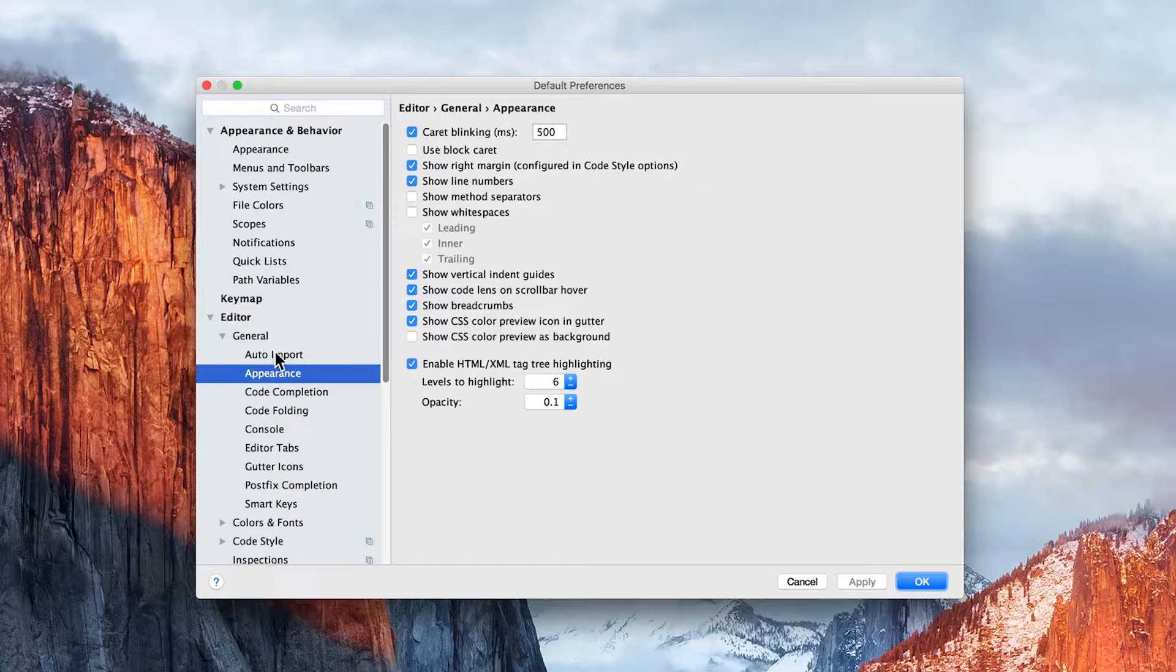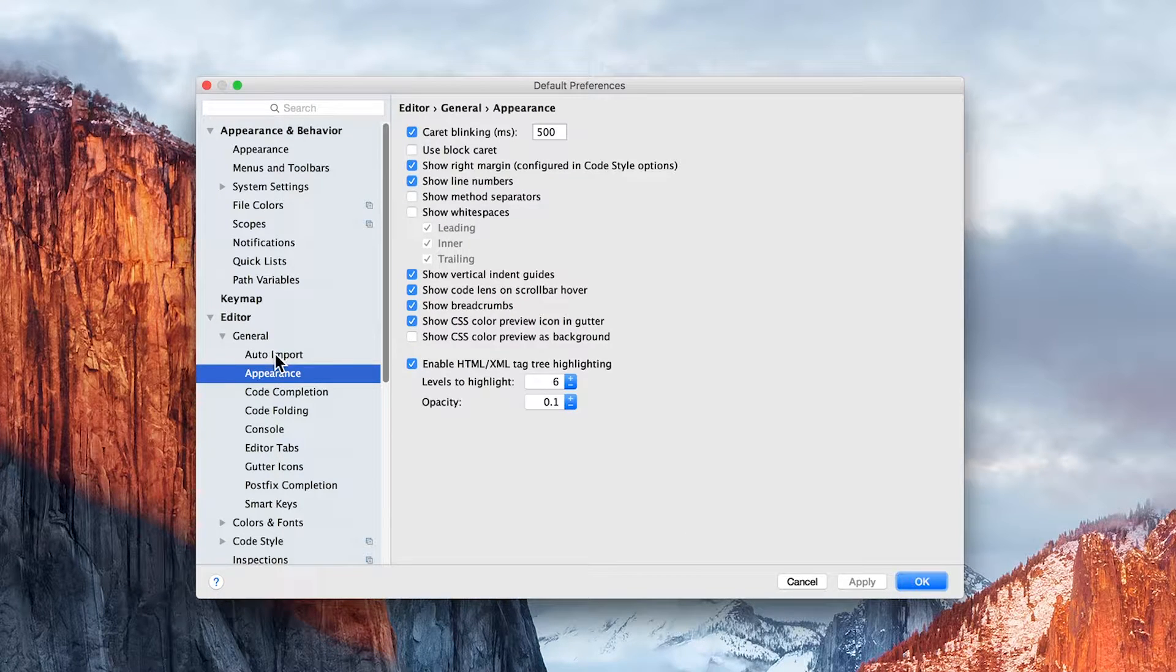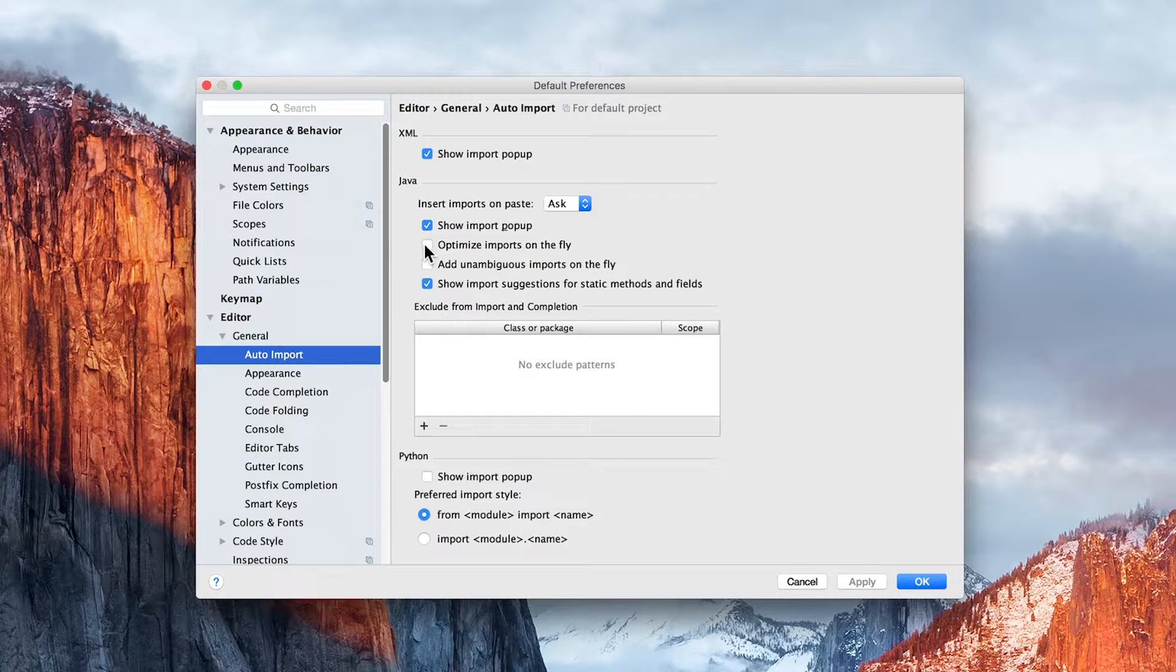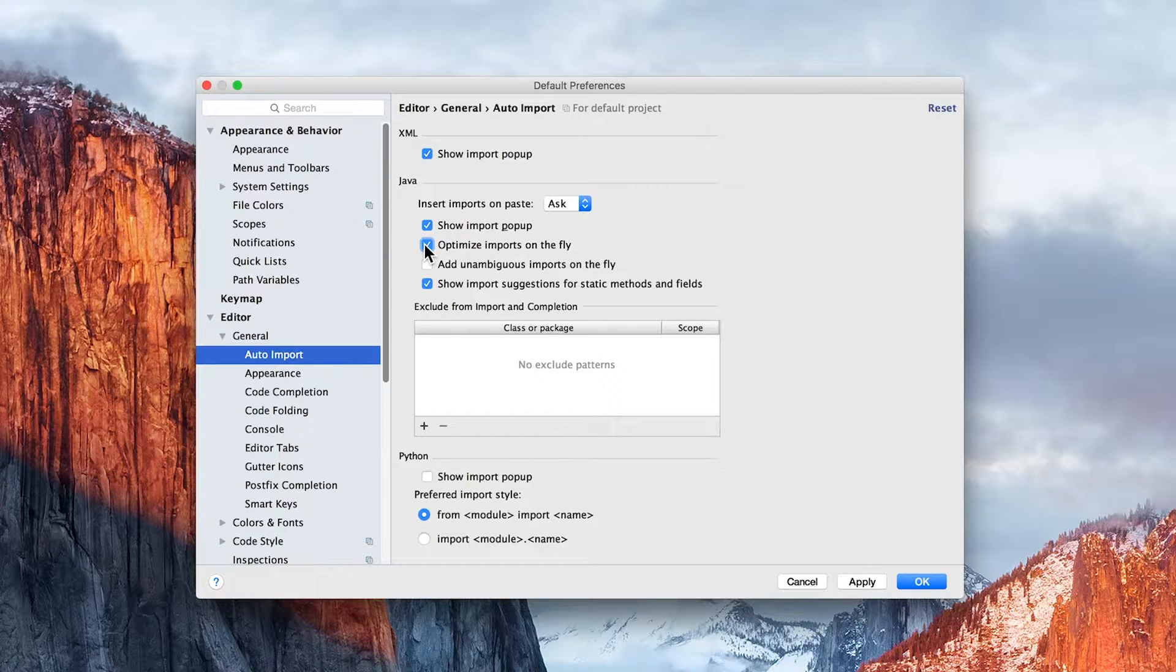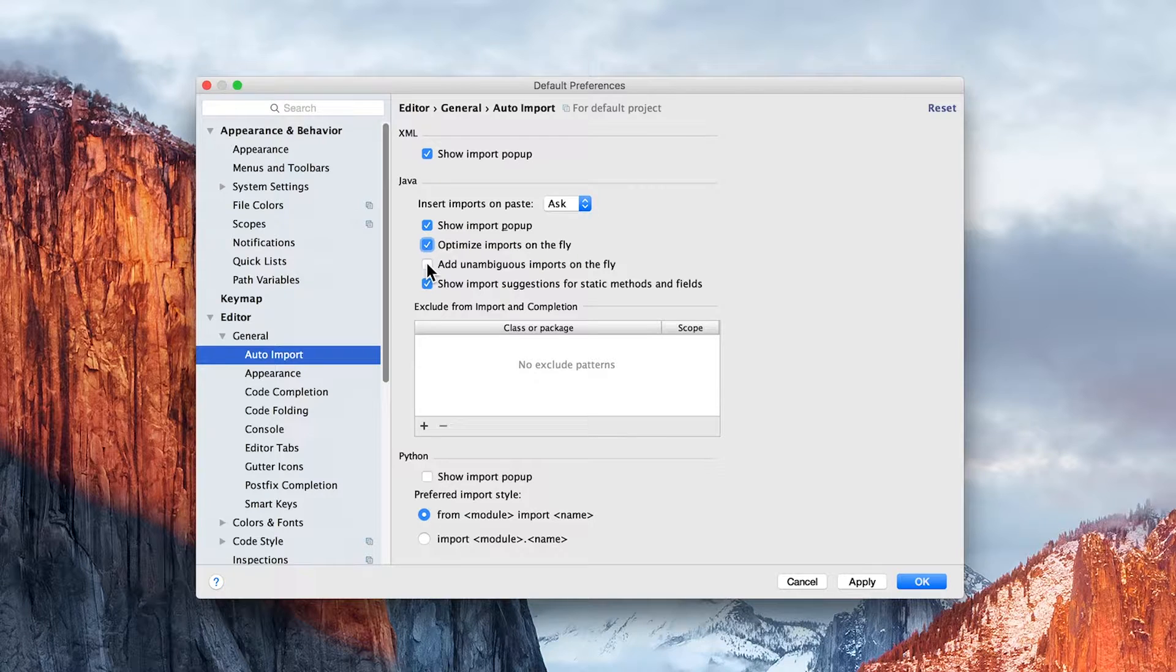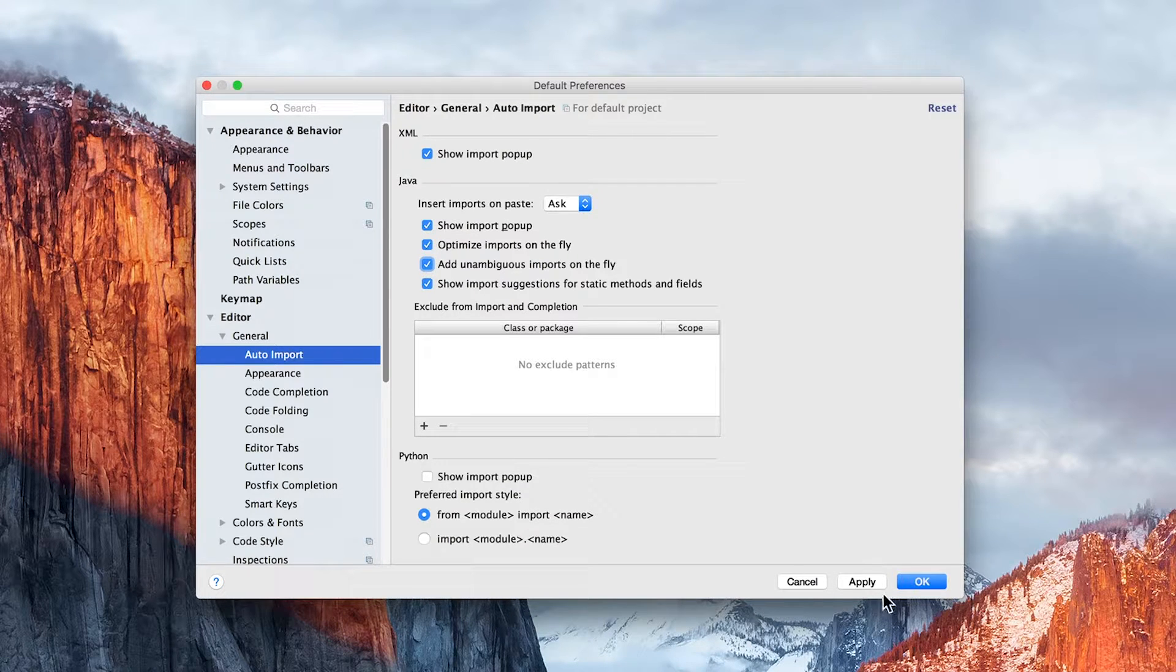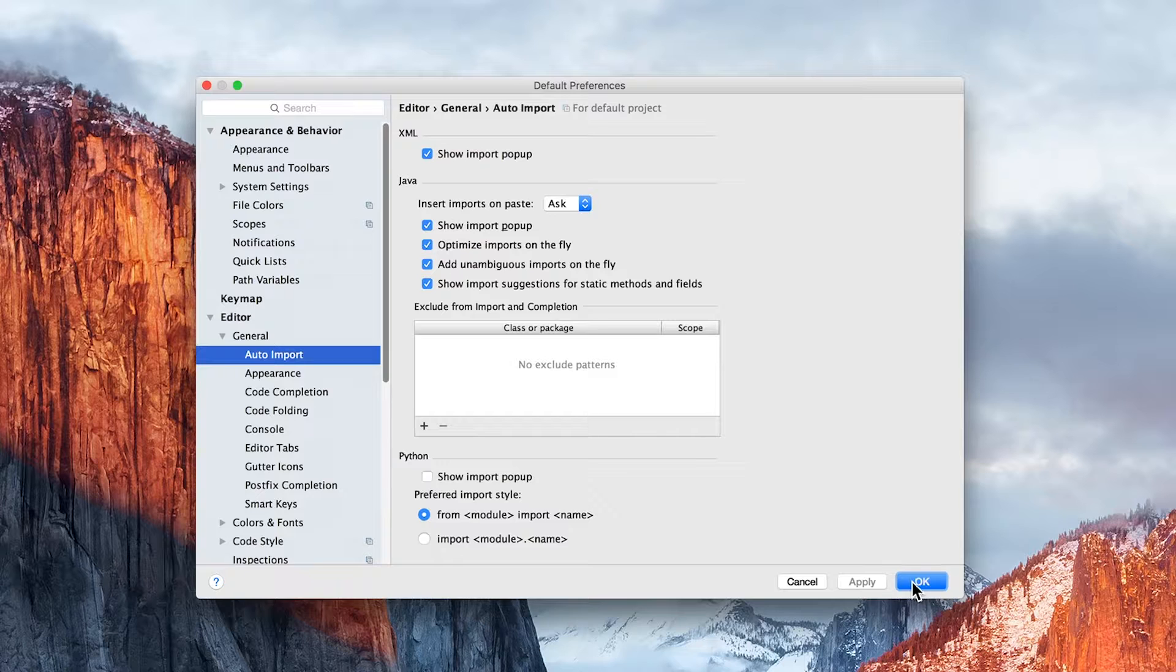Then we want to come back up to Auto Import, and I suggest you click on Optimize Imports on the fly, and click on Add Unambiguous Imports on the fly as well. Click on Apply, and click on OK.